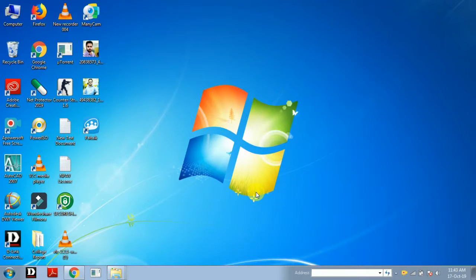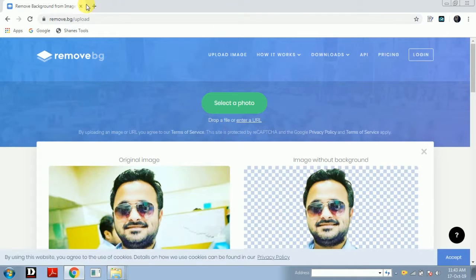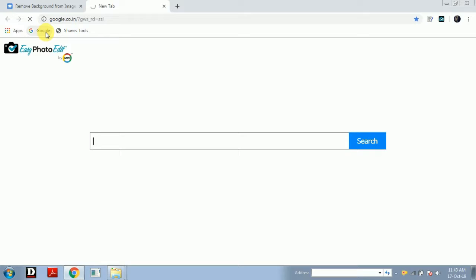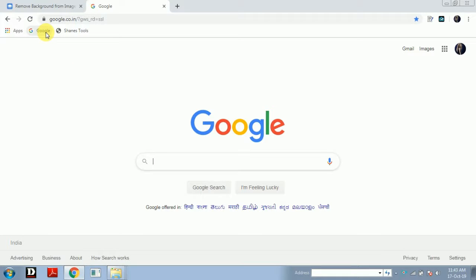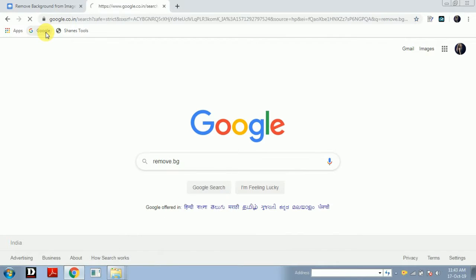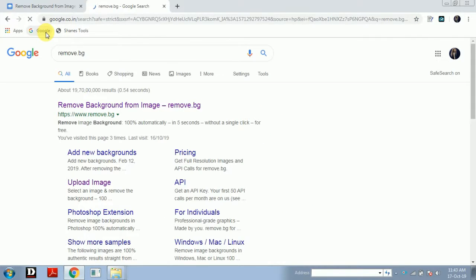Now let's see how you can remove background from different types of images. First you have to go to Google, go on to the new Google page and type here remove.bg. Now you have to click on this first website.